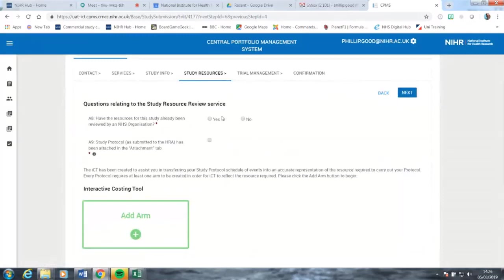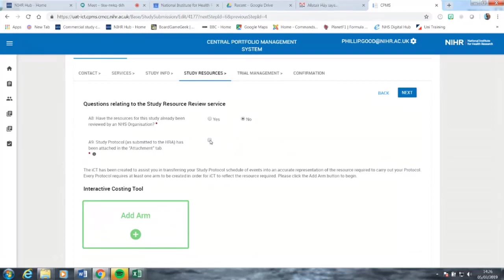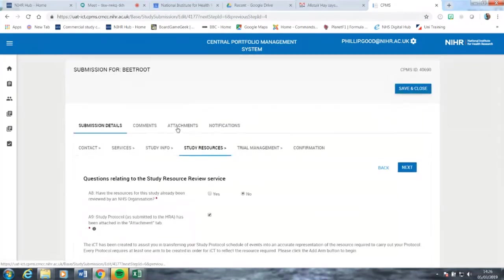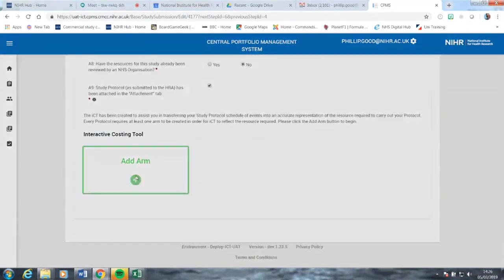Then we find ourselves at the study resources tab. This is really the meat and potatoes of what we're doing in these training sessions. Initially, had the study resources already been agreed by an NHS organisation, we're going to say no there because we're making a first-time submission. We're also going to assume, for the sake of this quick tutorial, that a study protocol has been attached through the attachments tab, which is here at the top of the page.